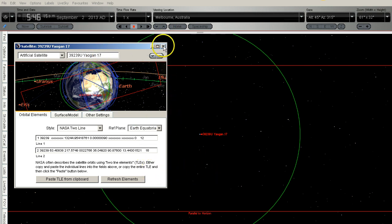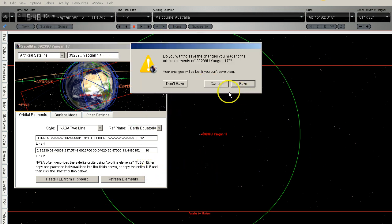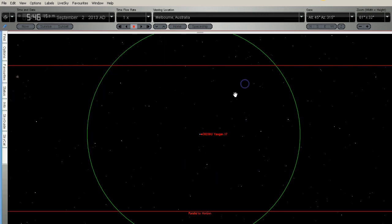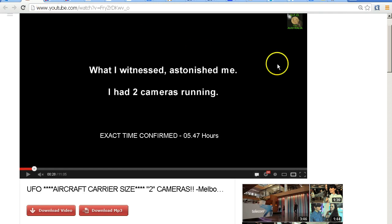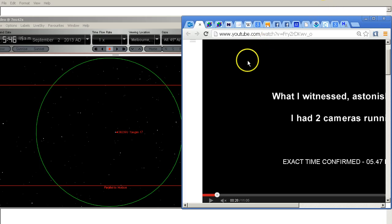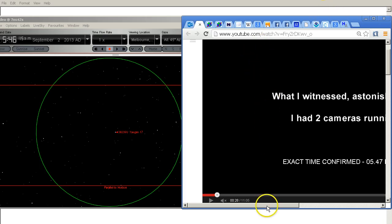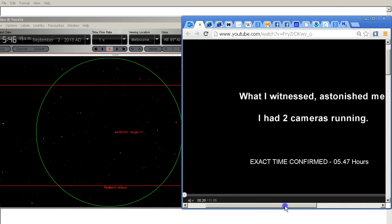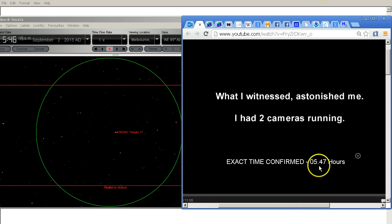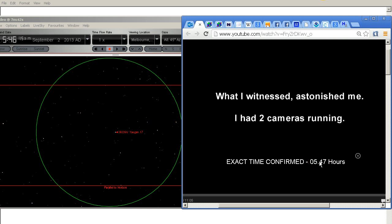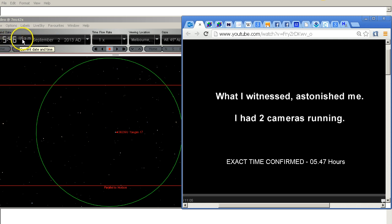So I'm going to close that and save it, then minimize this screen and bring up the video so we've got them alongside each other. This is 5:47 hours exact time confirmed says Lou. This is on the 2nd of September and I've got Starry Night set to 5:46:15 which is the time that I've got a match for when the second camera starts filming.